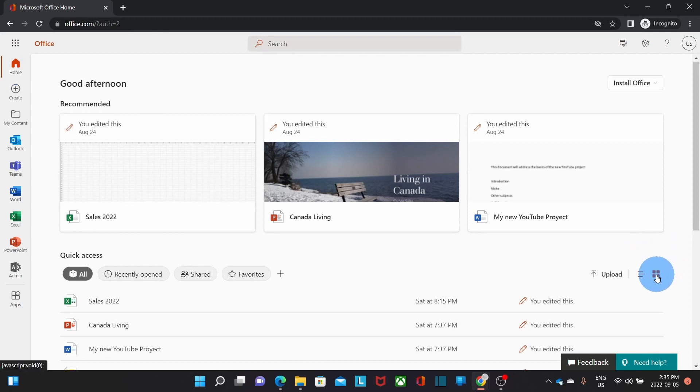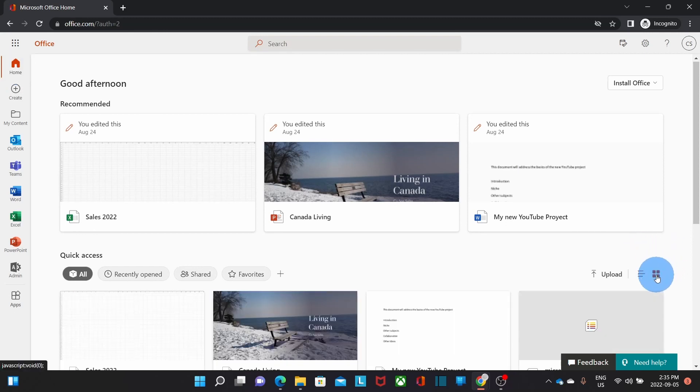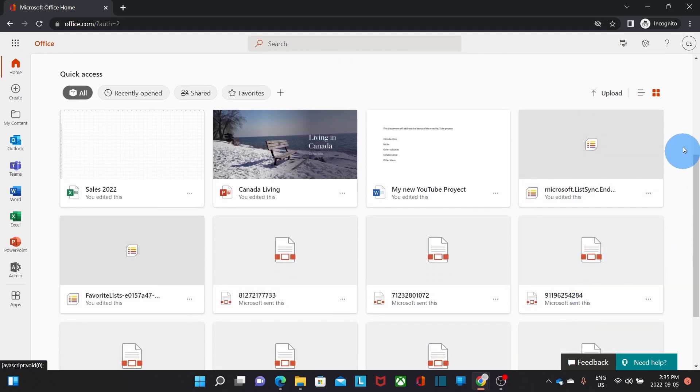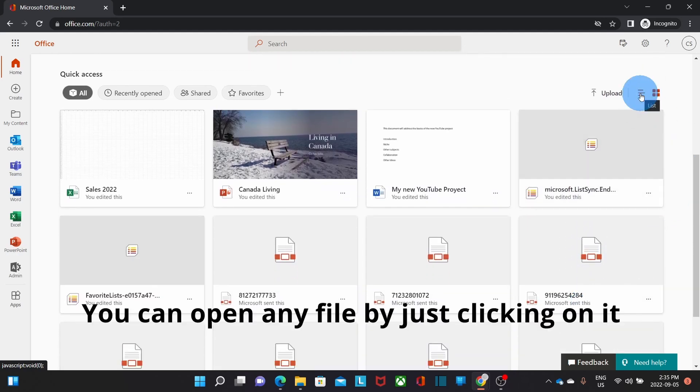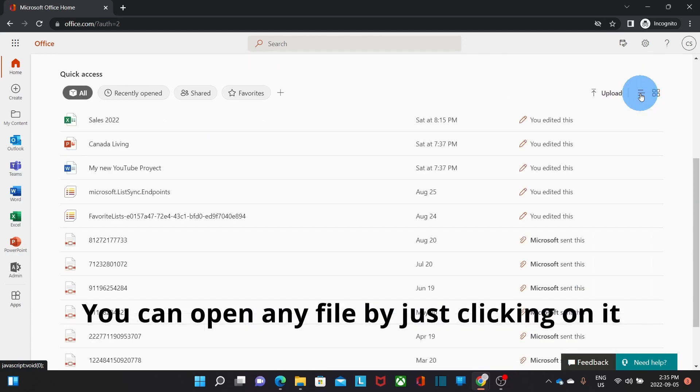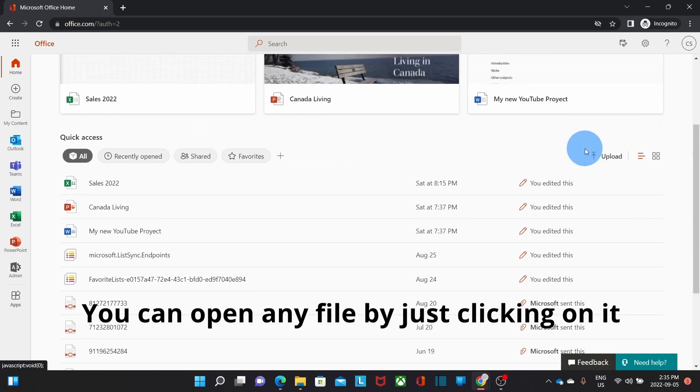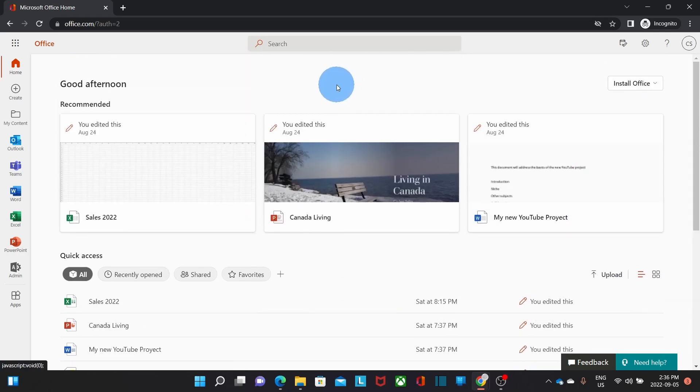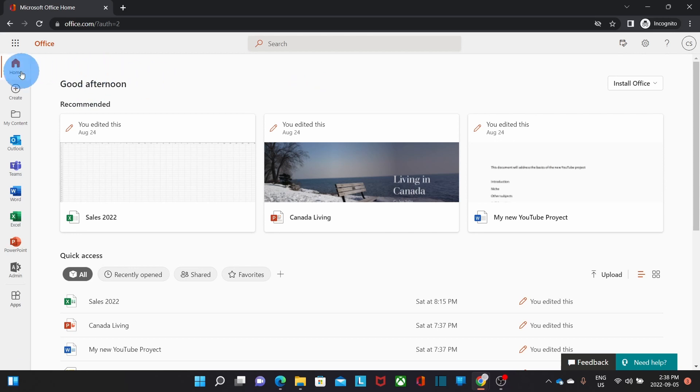I will be able to see the files by icons or on a list. On the left side of my portal page, below the Home icon, I will find this option here, Create.